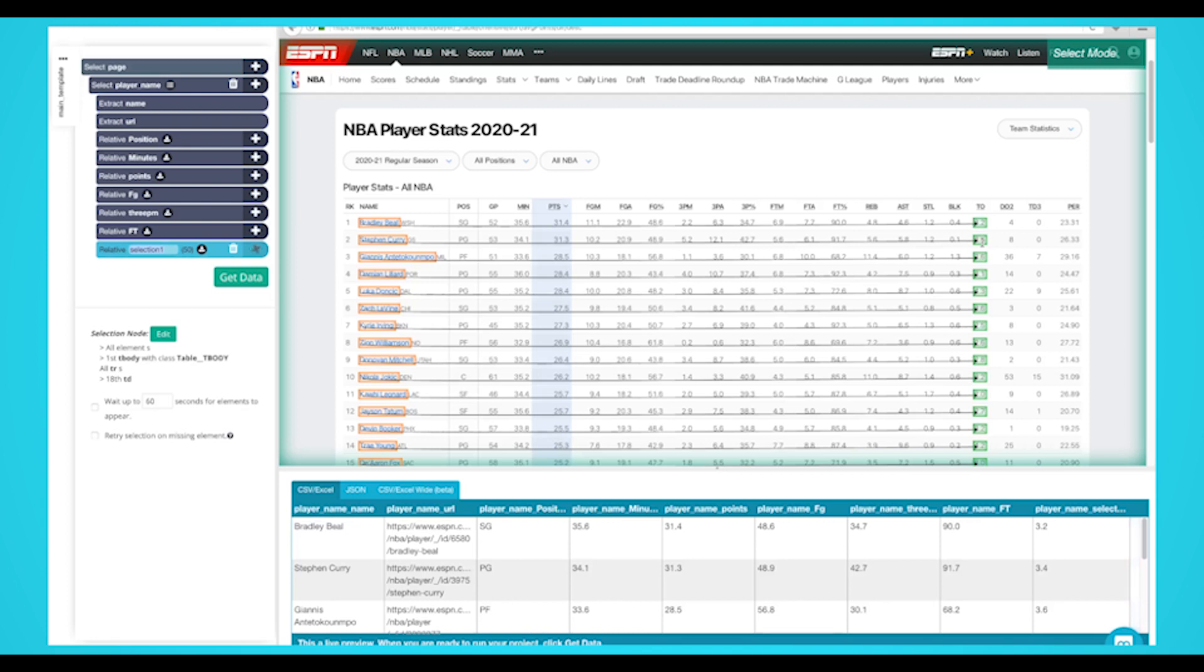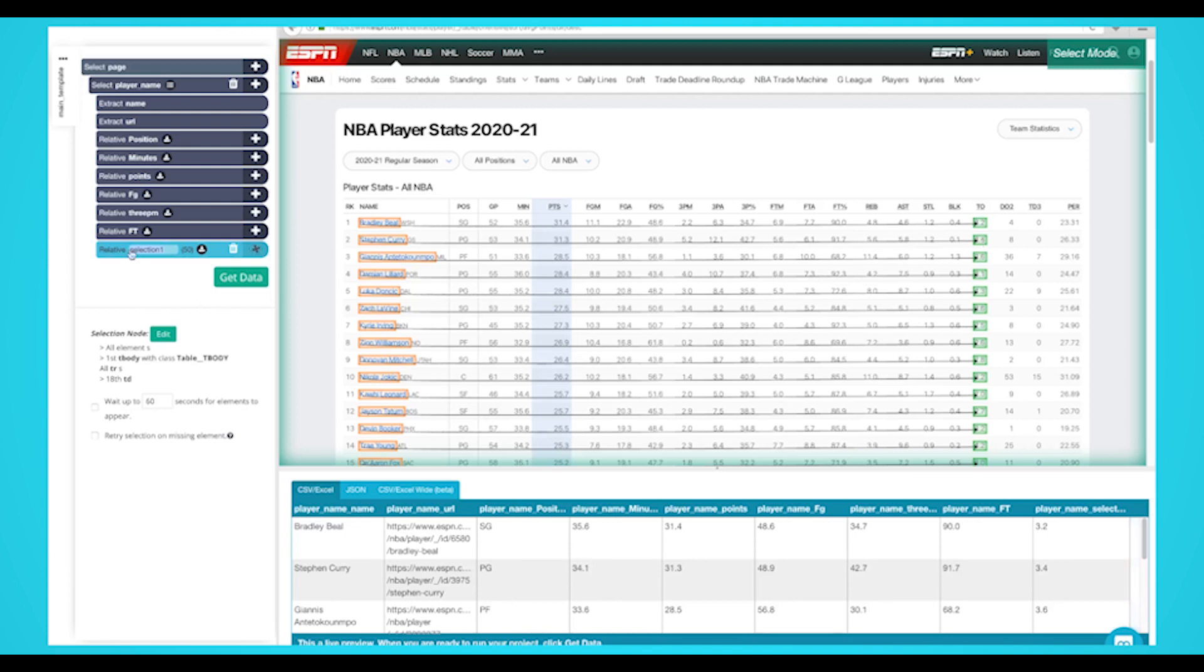Your final project should look like this. Feel free to extract the other stats, but for this project, these are the stats that we'll be extracting.